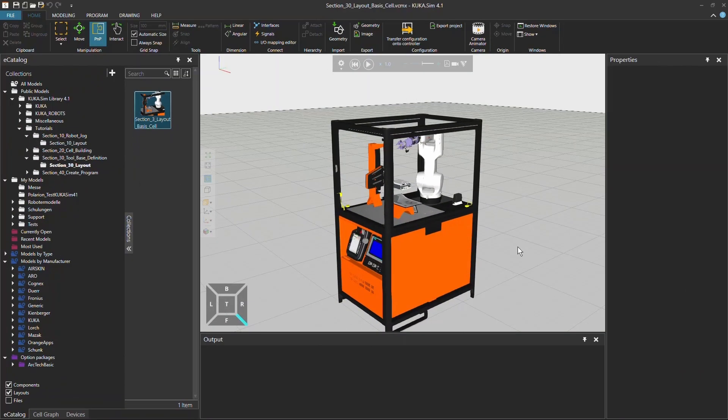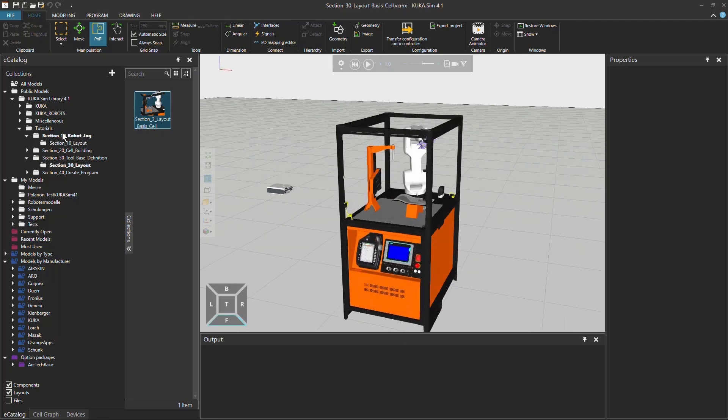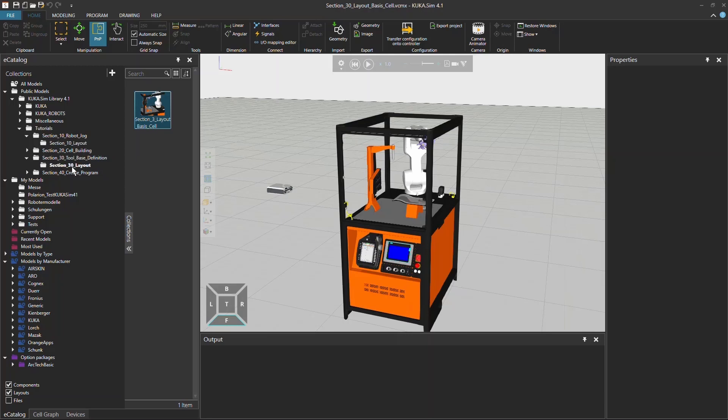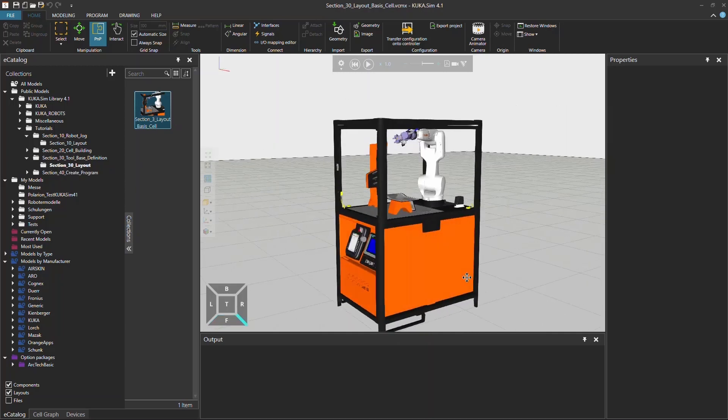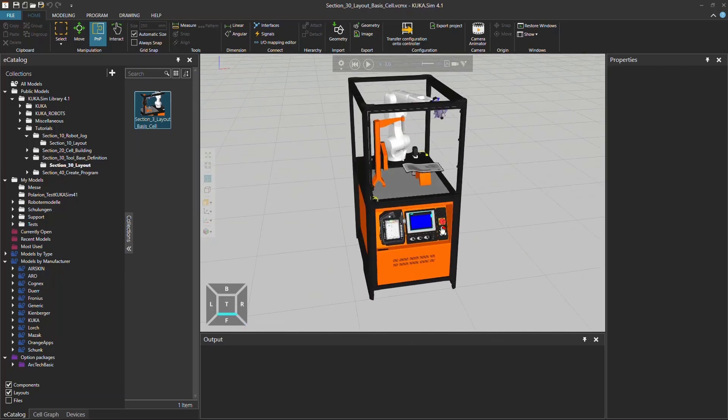I actually already imported the layout here, the ready to educate cell. You can do that by clicking to tutorials section 30 tool base configuration, then to the section 30 layout, and double click on the model and it will generate here in the origin of the simulation.